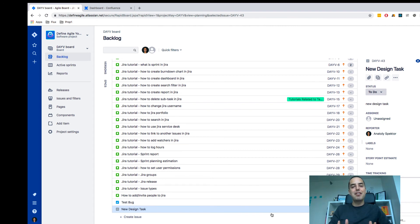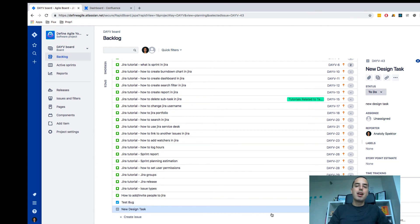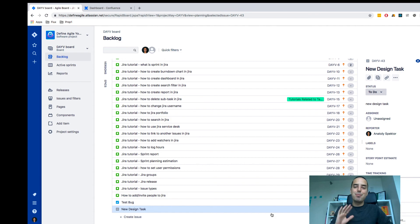Confluence, Agile, anything you need. So please don't be shy, reach out. This was Anatoly from Define Agile. I appreciate you. Bye bye.